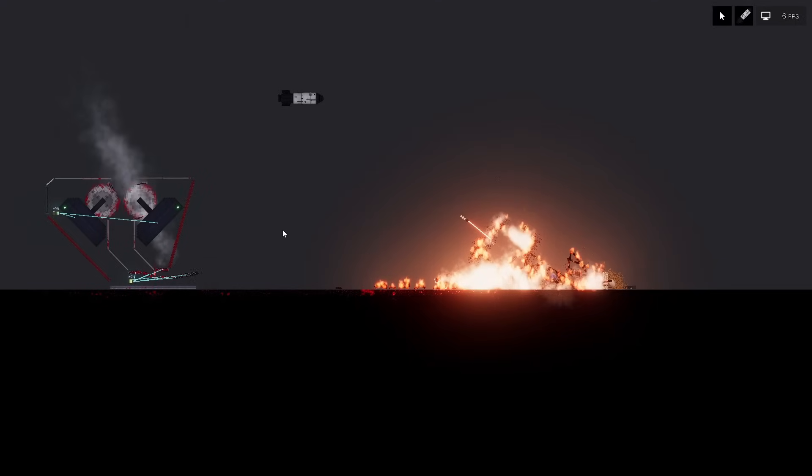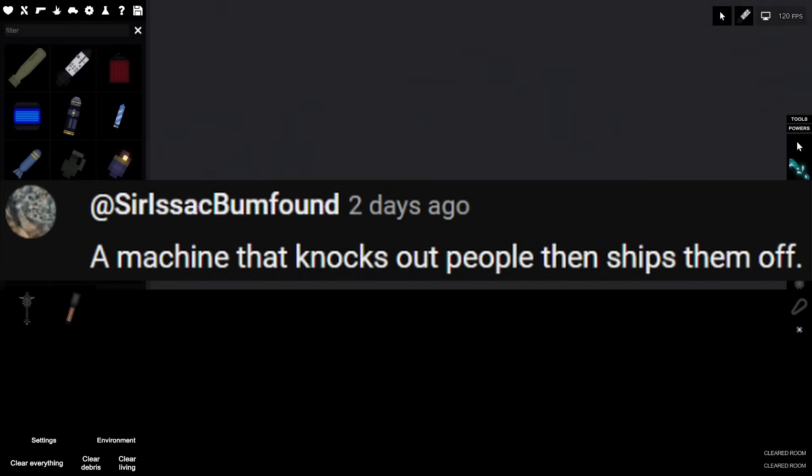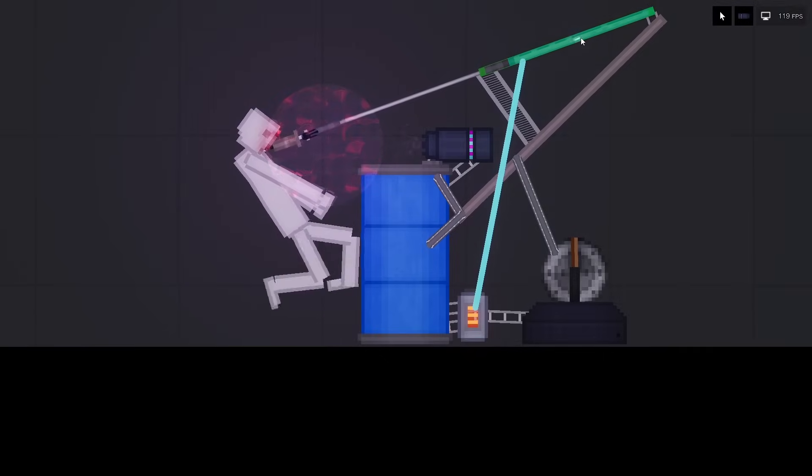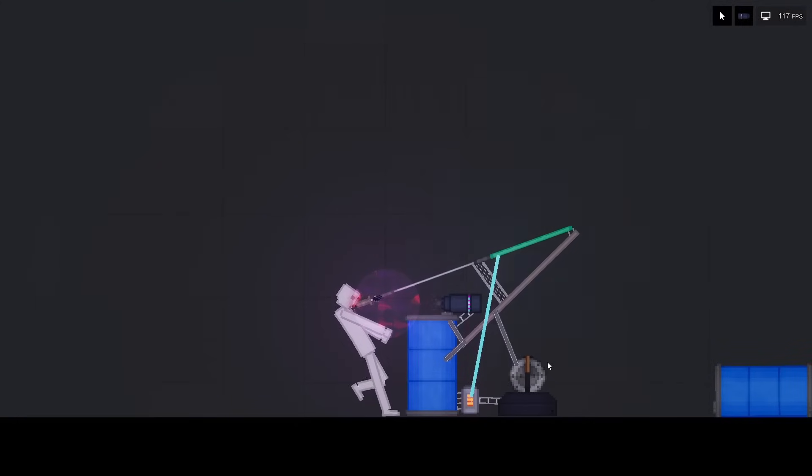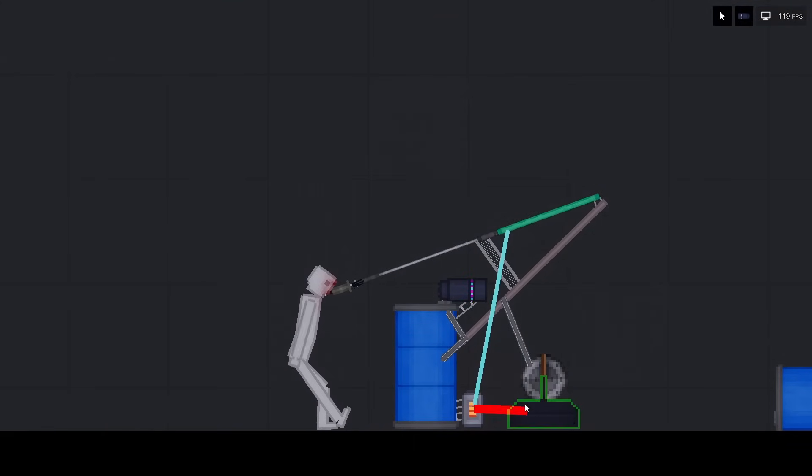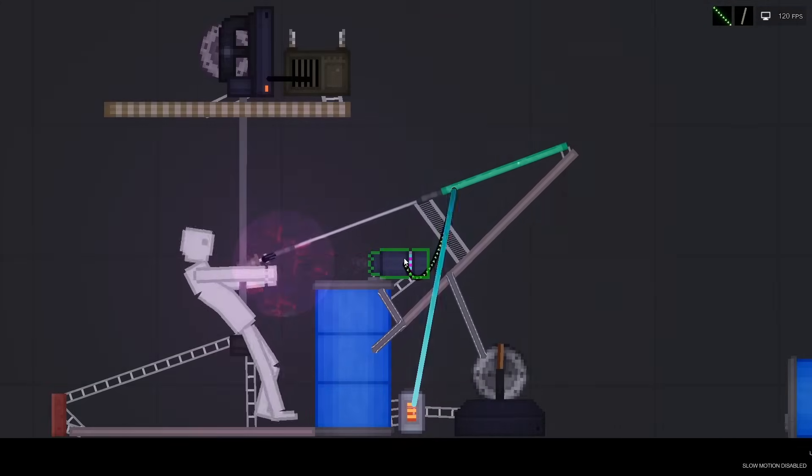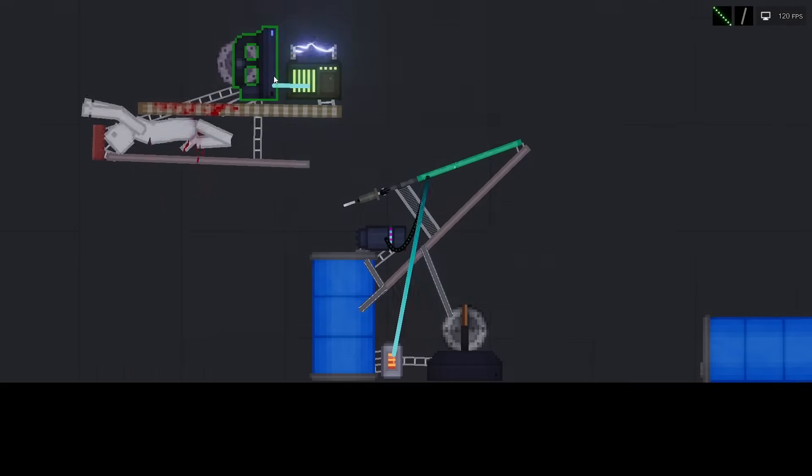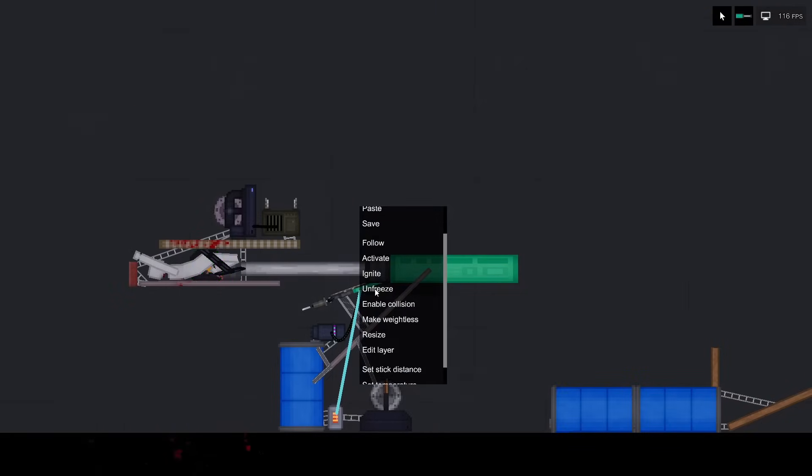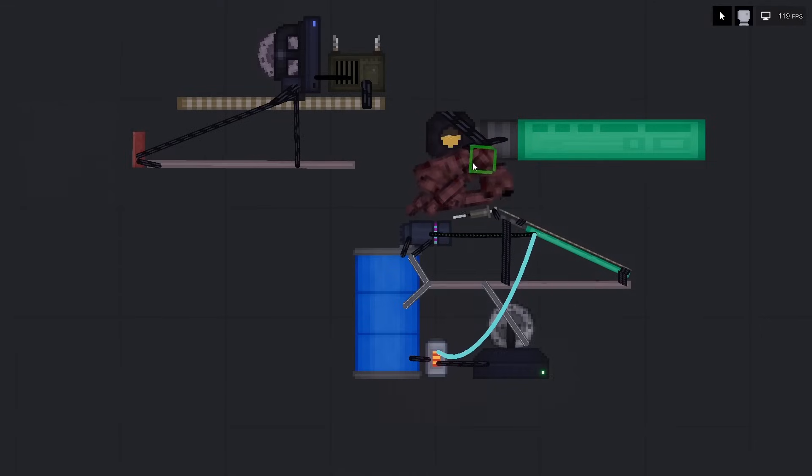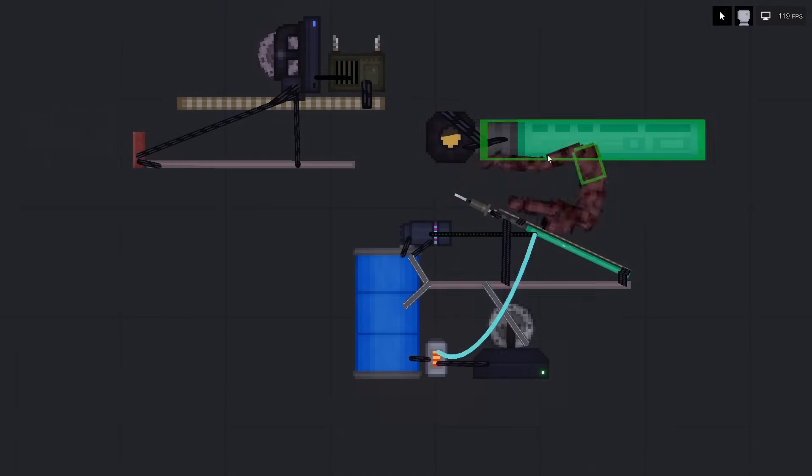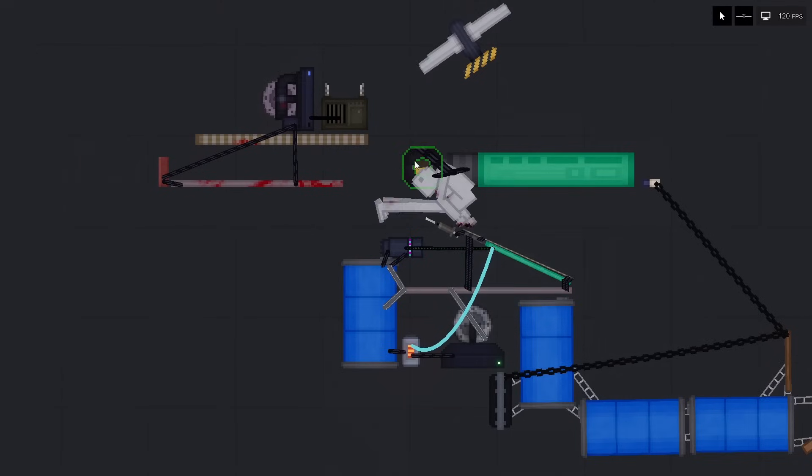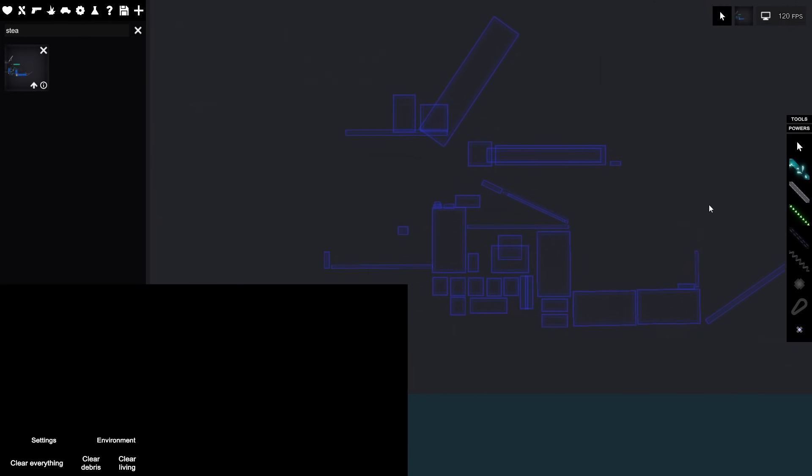Next contraption. A machine that knocks up people and ships them off. Alright, this is my best invention yet.